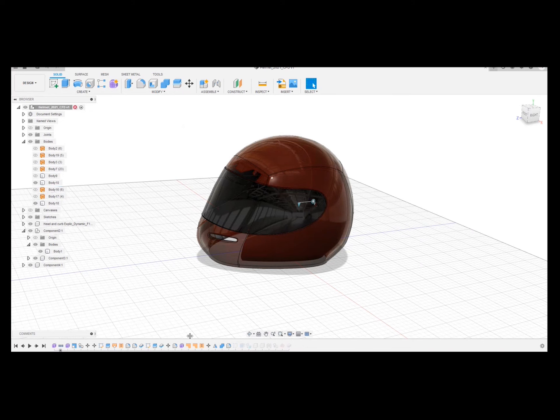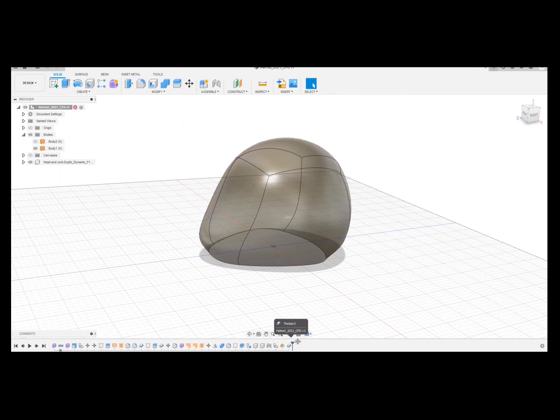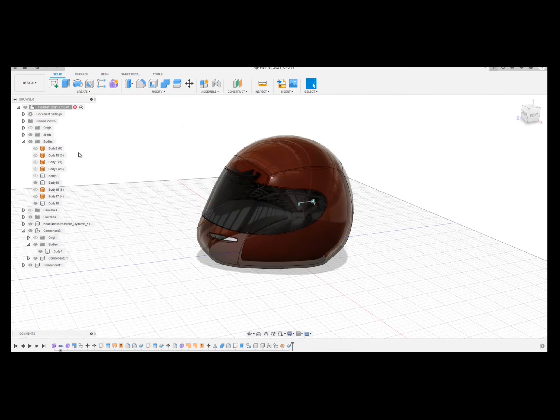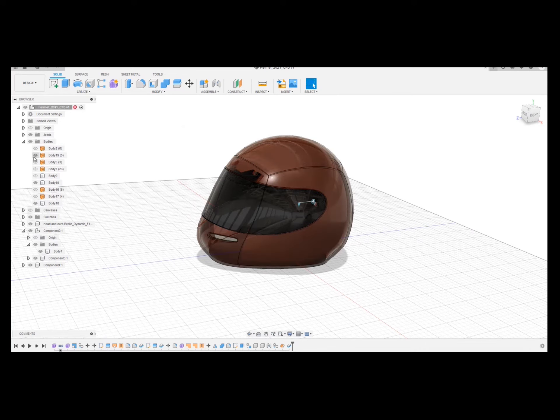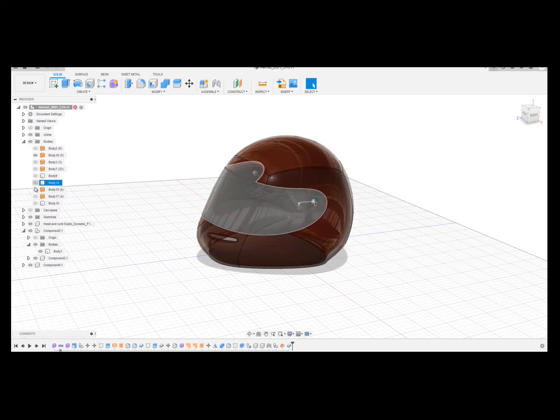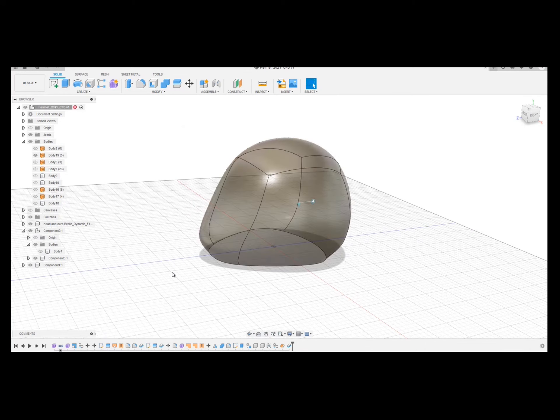So I can either do it going back through here, which is this one, or I have copy pasted it so I can just make it visible here and just make everything else invisible.